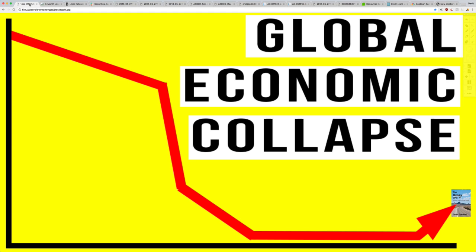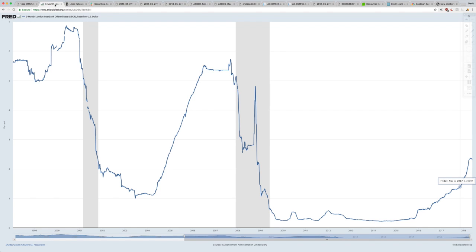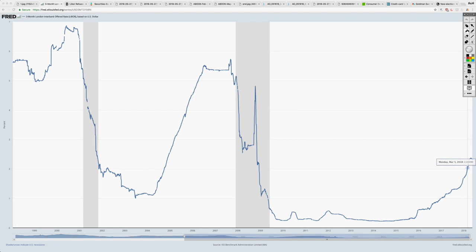We always pay attention to the Federal Reserve and their actions, and no doubt they are critical. But more attention needs to be paid to the LIBOR rate. Hundreds of trillions of dollars are using this, and it could spell disaster as rates continue to rise. Today we're going to look at one critical factor for the global economic collapse: the LIBOR rate — the three-month London Interbank Offered Rate, one of the most important indicators to determine the global economic collapse.